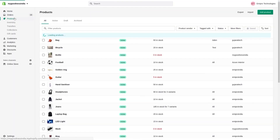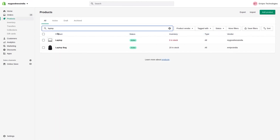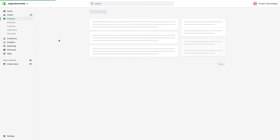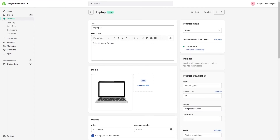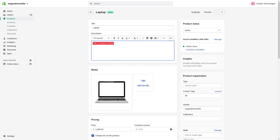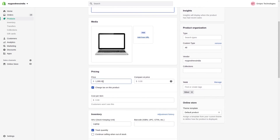Let's go to our Shopify admin panel, go to Products, and search for the product laptop. As you can see, the product laptop has been exported to the Shopify store. The title 'Laptop' is shown, the description has been exported, and the image, price, and tax have all been exported from Odoo to Shopify.